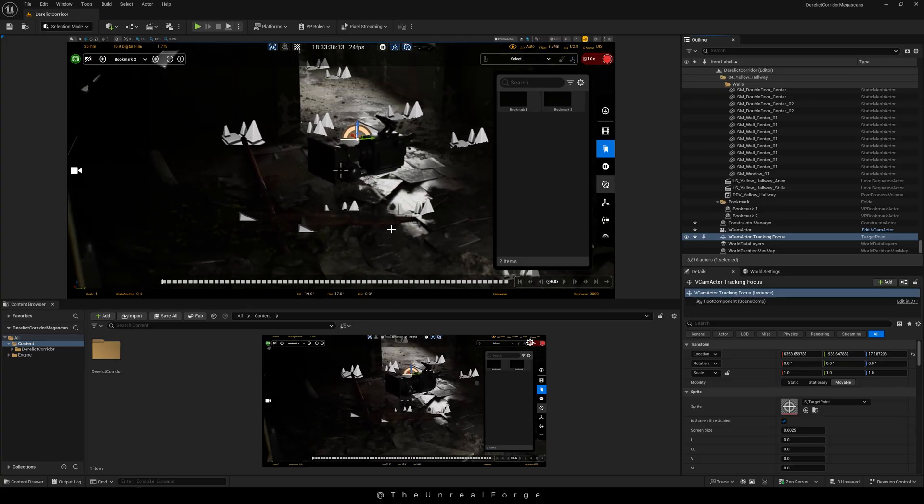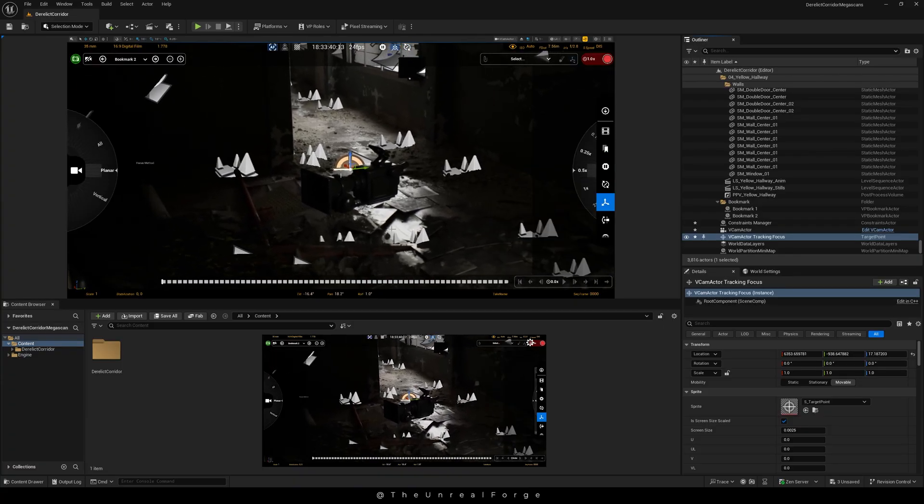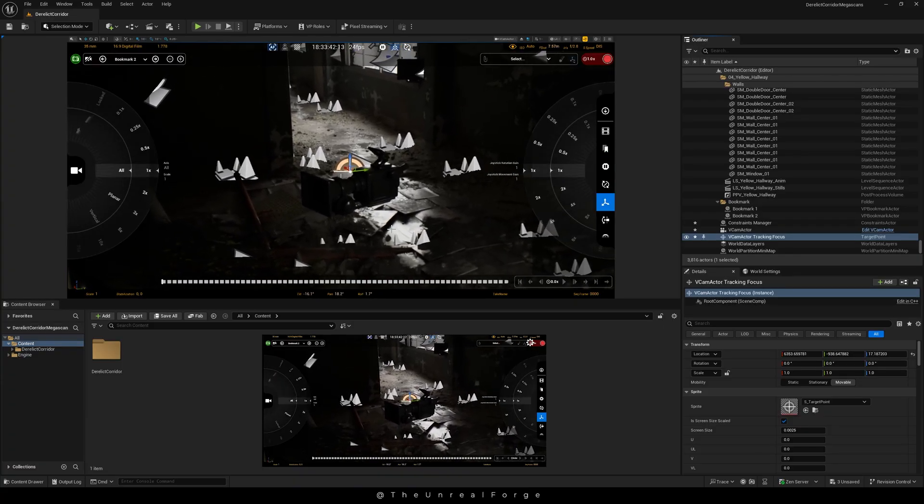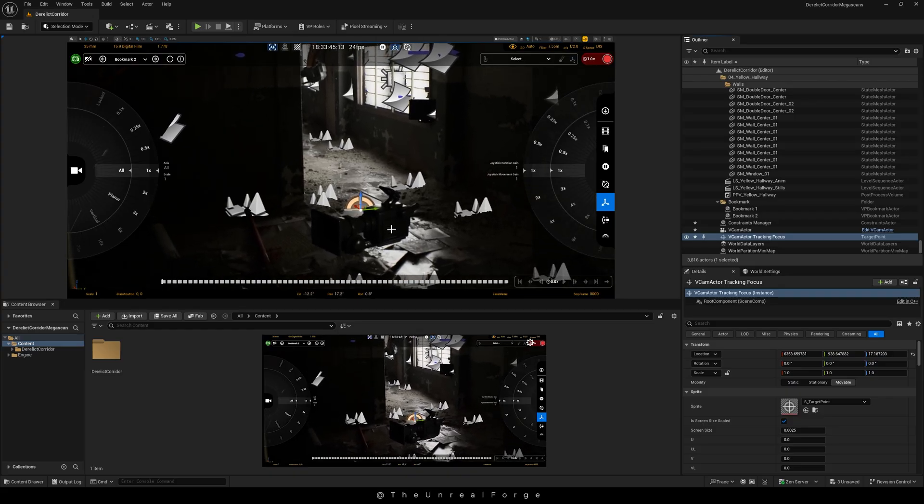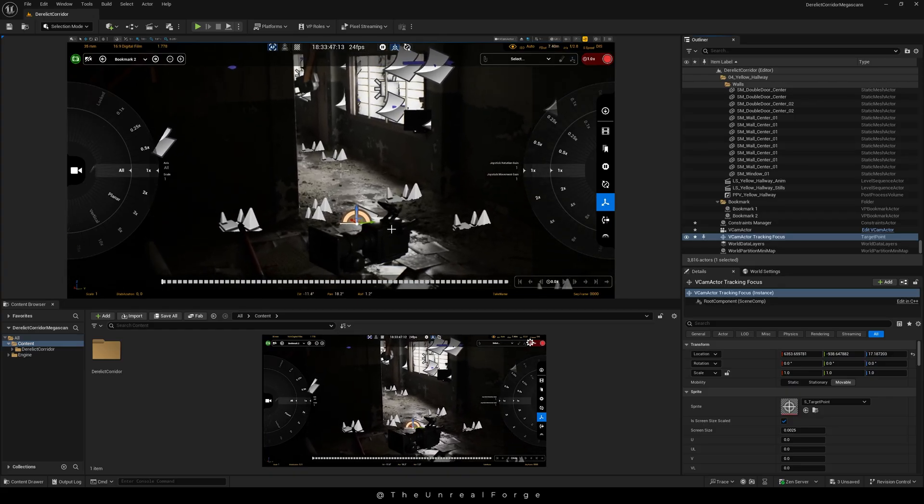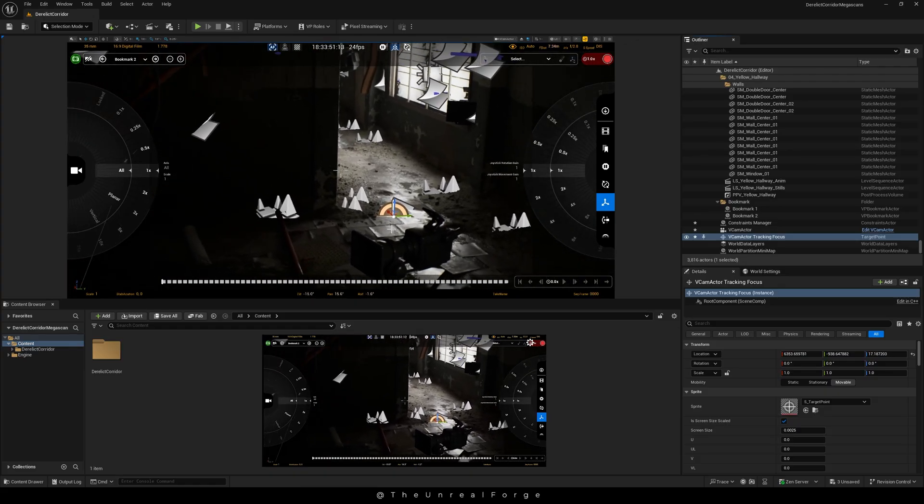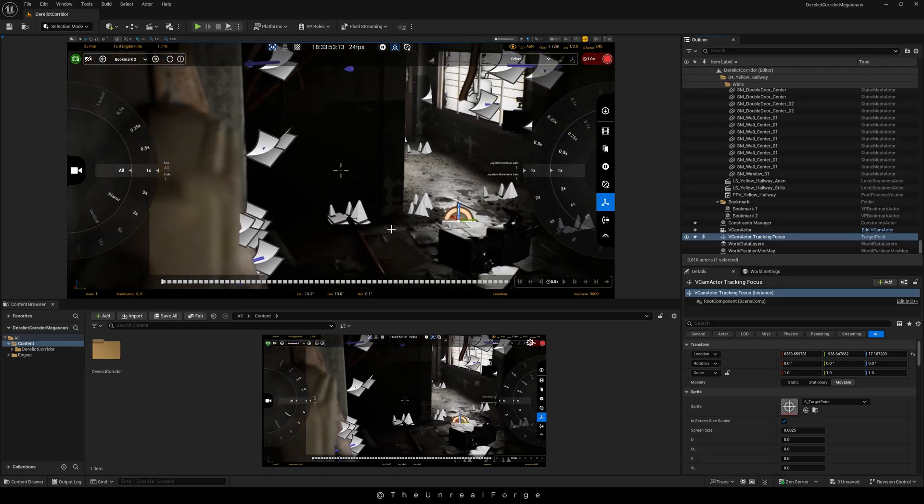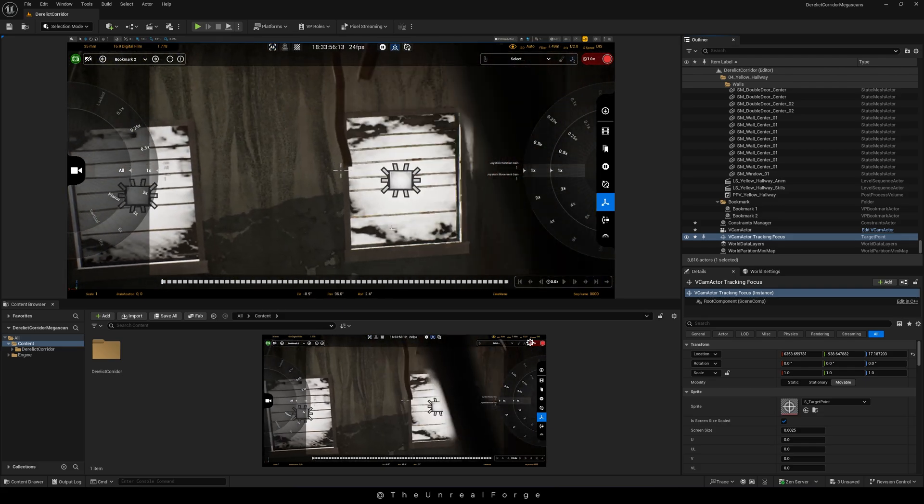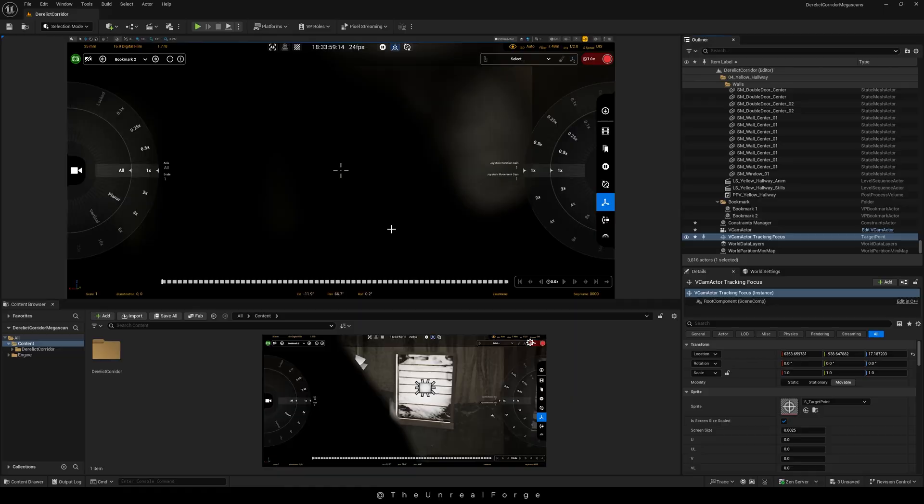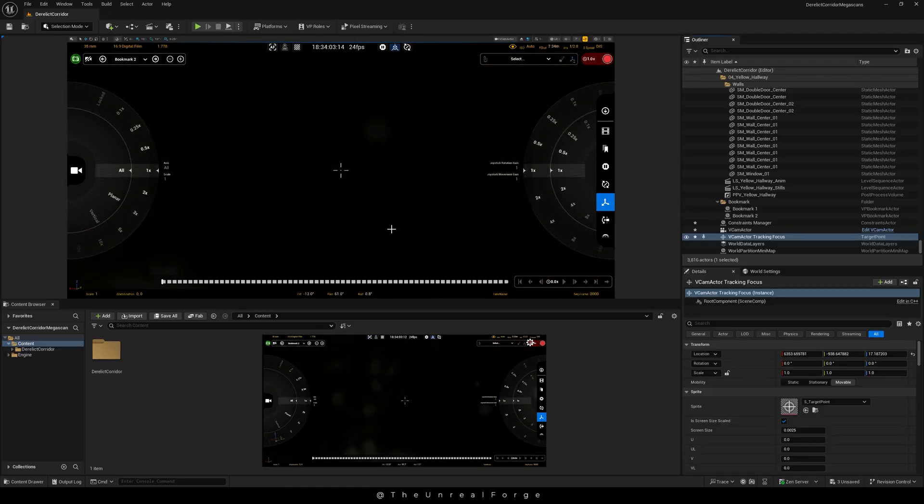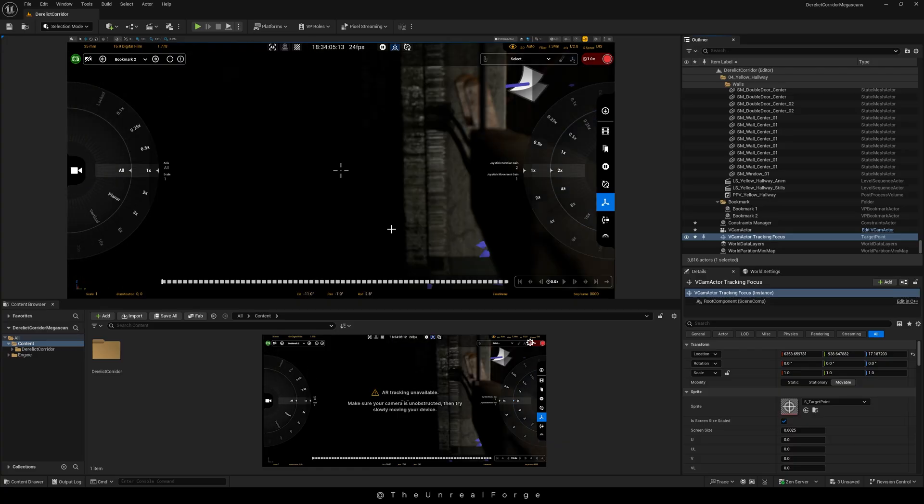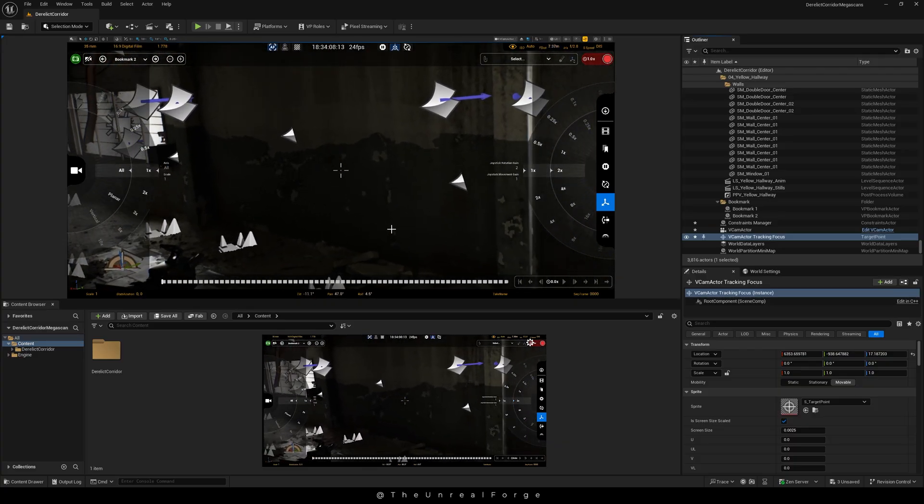For example, if I set it to 2x, every step forward will count as two steps. Simple as that. You'll find different values here to move faster or slower, and you can adjust them based on whatever fits your needs. For example, if I get up from my chair and walk around my room, the camera movement matches my steps exactly. But since my room is small and my Unreal scene is much bigger, I can increase the value. Now when I walk around the same space, I'll be able to cover a larger area in the scene.